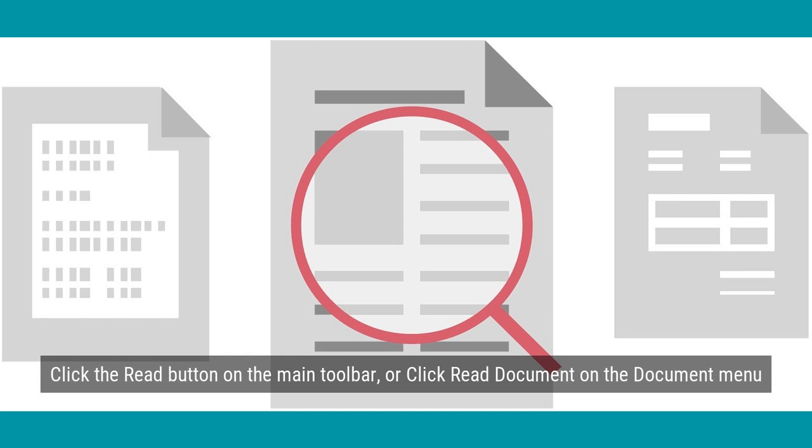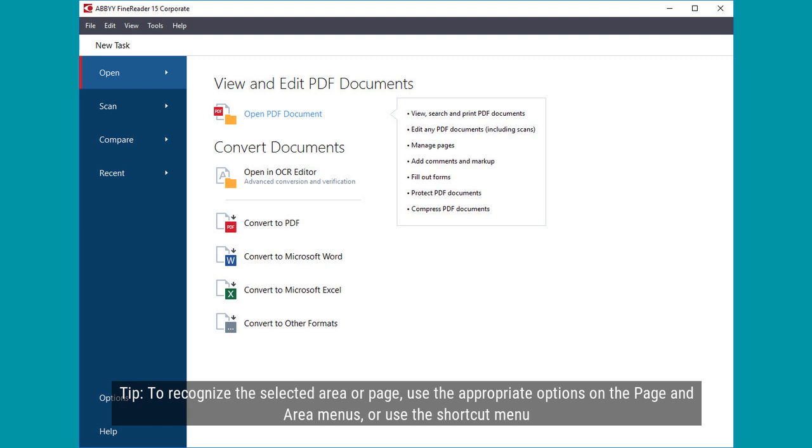To launch the OCR process manually, click the Read button on the main toolbar, or click Read Document on the Document menu.